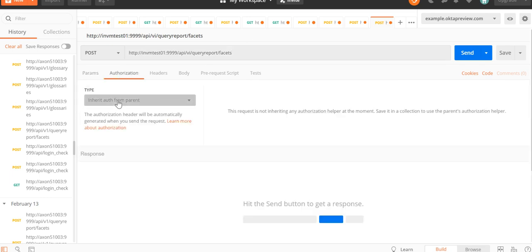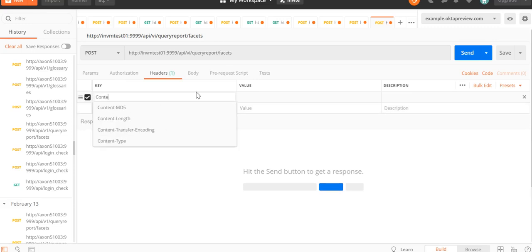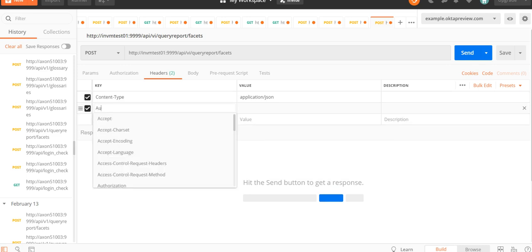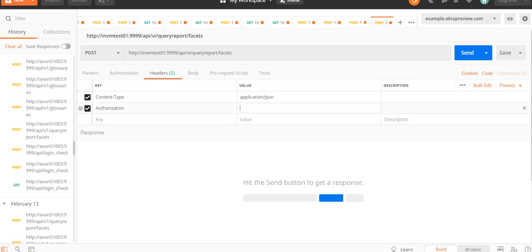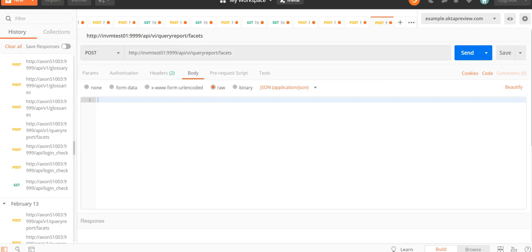Under Authorization, we select 'No Auth'. In Headers, we provide 'Content-Type' as 'application/json', and for the Authorization header we type 'Bearer' followed by a space and then paste the JWT token received from the first step. Thereafter, under Body, we switch to 'raw' and provide the JSON query.